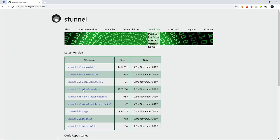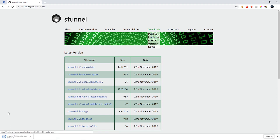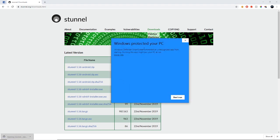We'll go right here, Stunnel 5.56, Windows 64. Click on that right there. It'll tell us that it's not safe to run. Just click more info, run anyway. I promise it's safe. You're not going to get a virus. Click I agree.